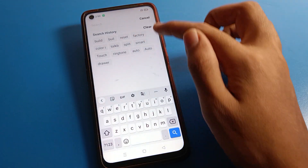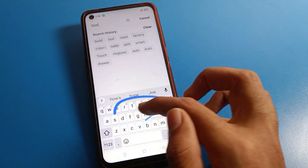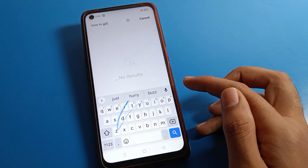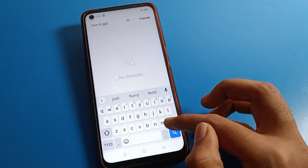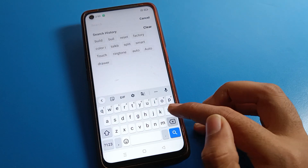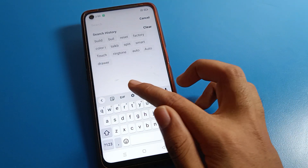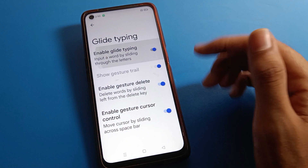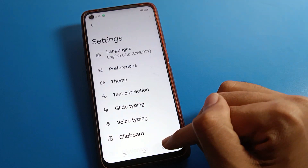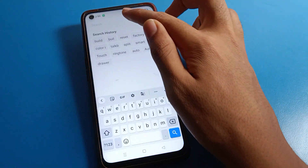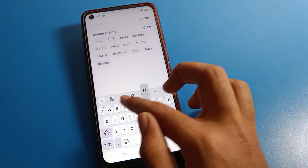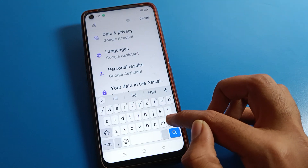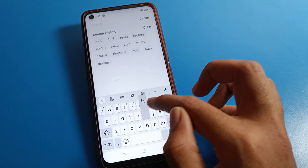Once you turn on glide tapping, you can use it like that. If you don't want to use it, click on glide tapping again and you can turn it off. Without glide tapping on Realme mobile, you will have to enter text one by one.